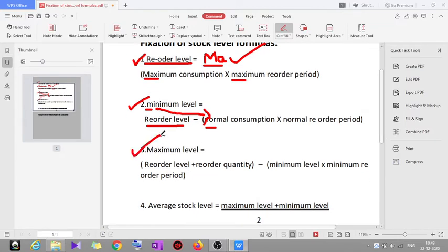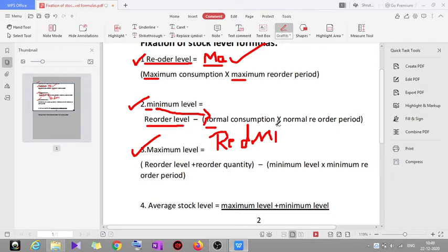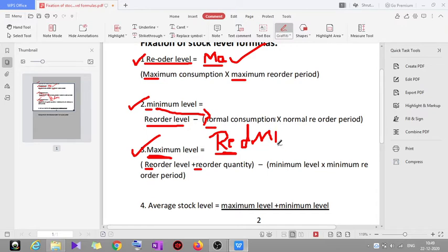The third formula is maximum level. To remember it, think of 'Redmi phone.' Redmi phones are sold at the highest level — that's maximum. From 'Redmi' we take 'Re' and 'Mi'. Maximum level equals reorder level plus reorder quantity minus minimum level into minimum reorder period.